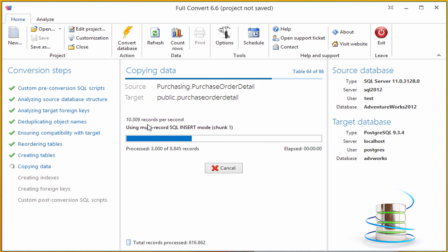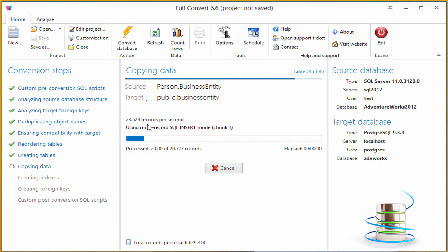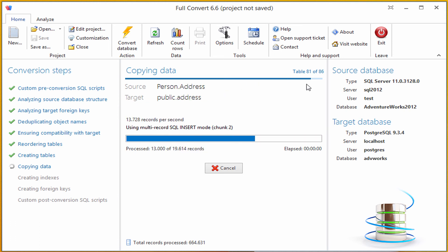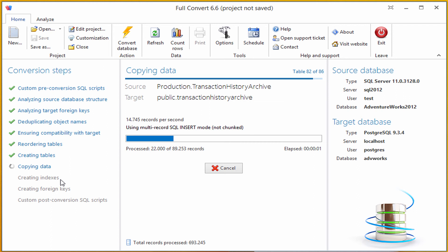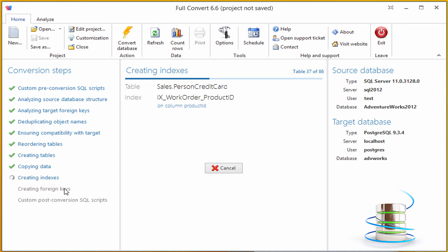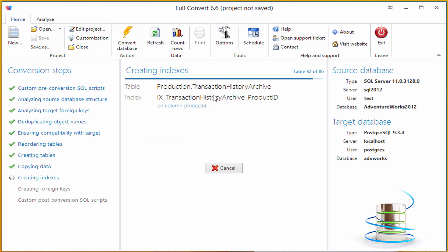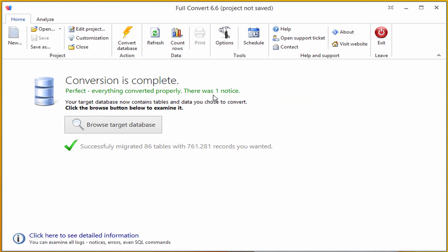We are almost done copying the data. Full Convert will now create all the indexes and foreign keys, so the Postgres database will have exactly the same indexes and foreign keys as our source SQL Server database. Postgres is a fast database, so this finishes very quickly.